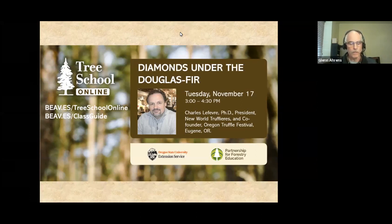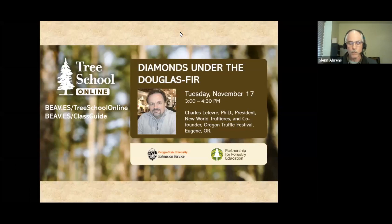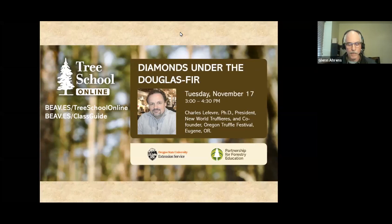Resources: there will be a handout and other resources from this and our other webinars that you'll find in our Tree School Online Class Guide. You can reach those pages from the Tree School Online page at the knowyourforest.org site — click on the webinar description and there'll be a drop-down with resources. This webinar will be recorded so you can go back and watch it again or share it with others; it should be available within a week or two.